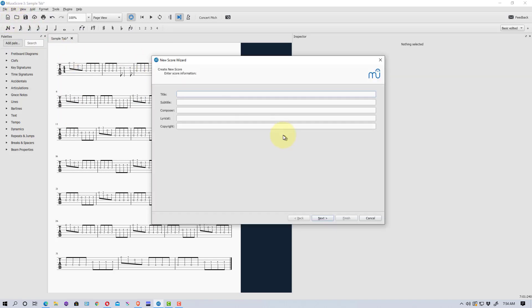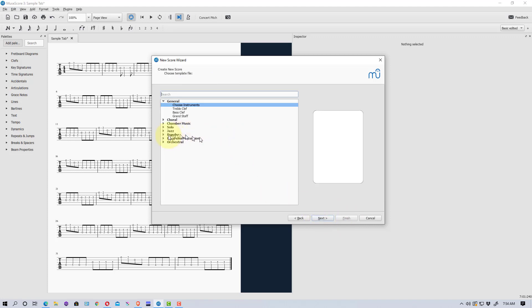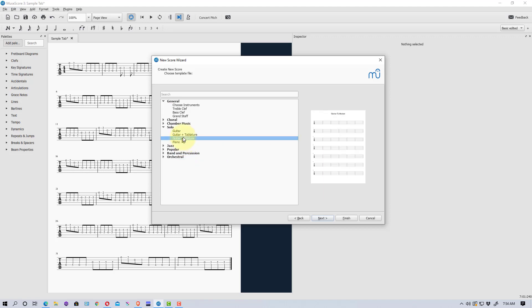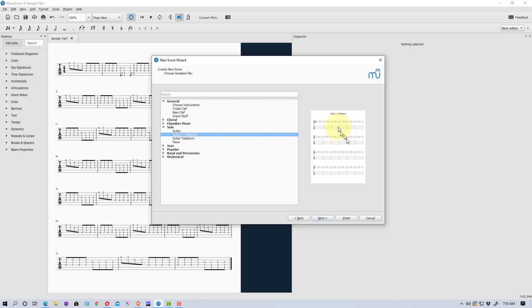Let's go up to New and create a new score. You can put your title, composer, lyric, or whatever you want for the details — we're going to skip over that. We'll go down to Solo, where you have Guitar (standard treble staff), Guitar and Tablature (which gives you both a treble staff and a tablature staff), or just Tablature, which was what the example showed.